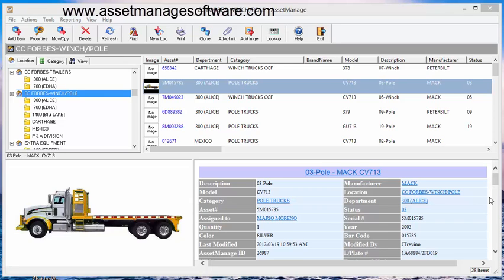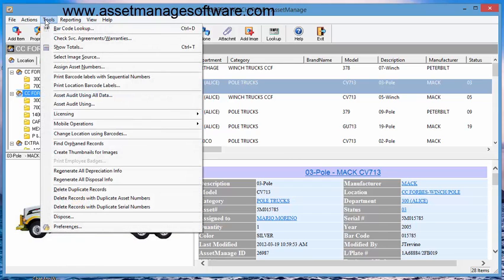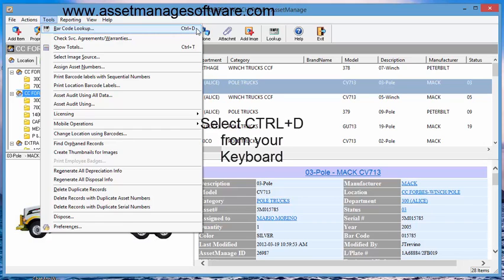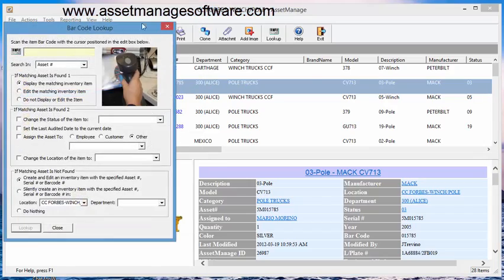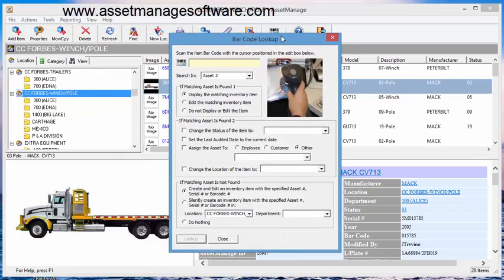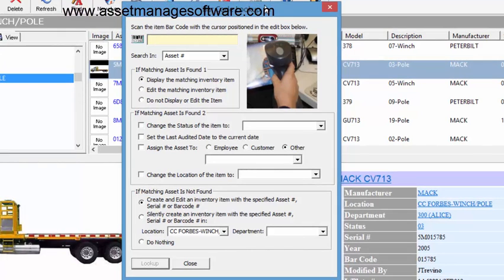I would recommend you use the lookup feature. It's on the toolbar here. You can also access it by using Tools, Barcode Lookup. And after you've become comfortable with the feature, you can simply select Ctrl+D from your keyboard and that will bring up the dialog as well. So let's go ahead and select it from the toolbar and open the barcode lookup dialog box.